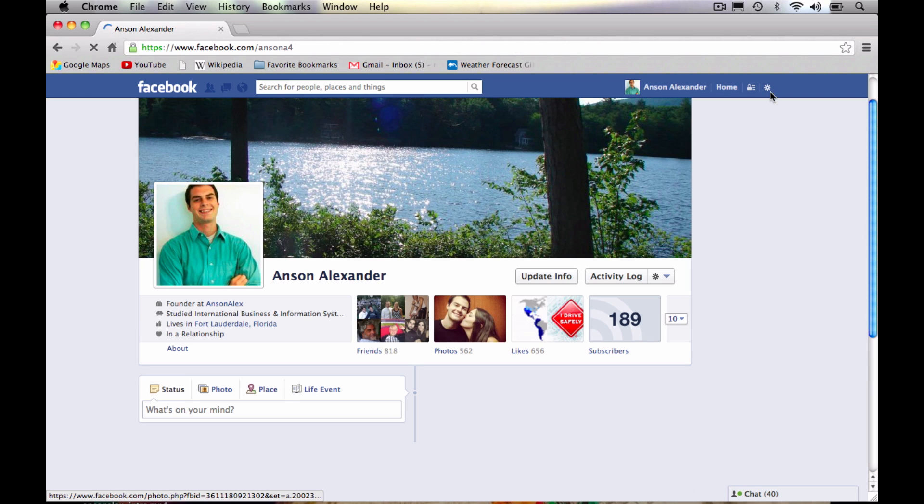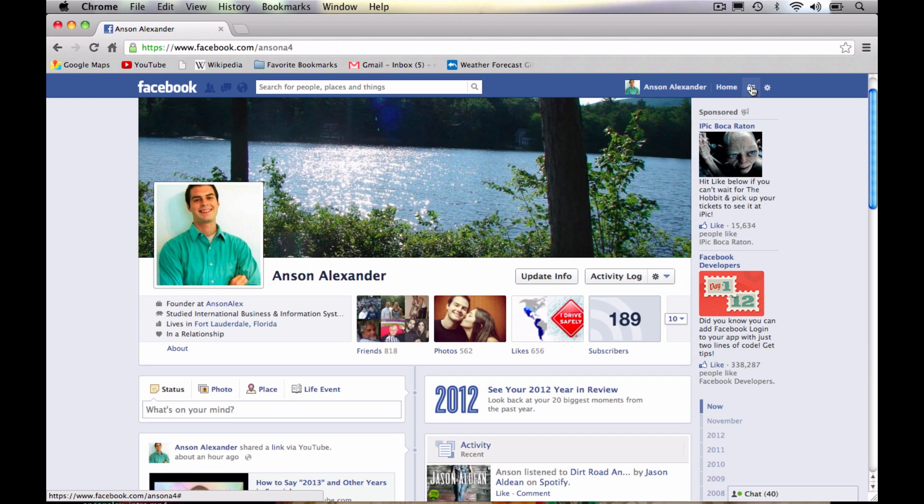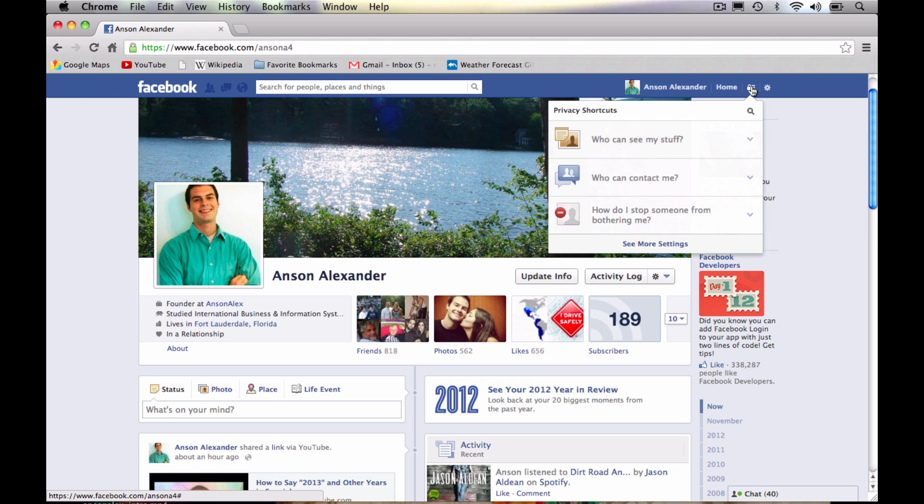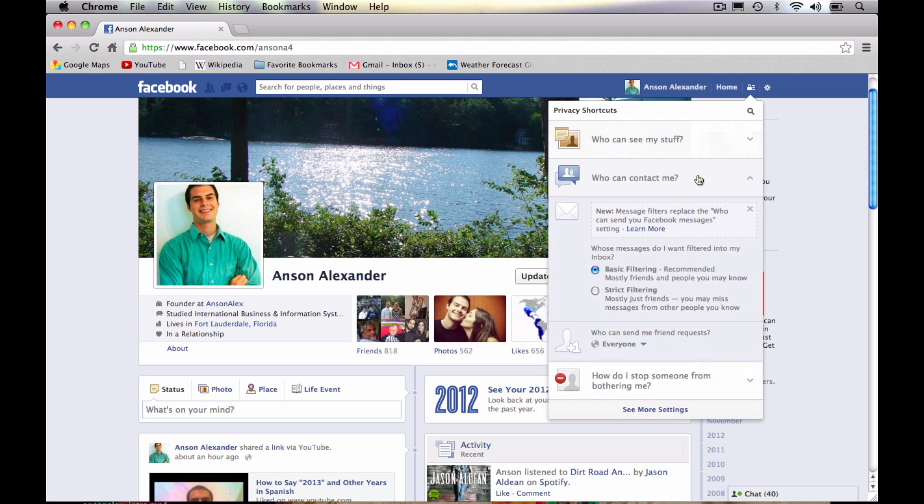I'm just going to close that out, go back over here to my privacy shortcuts. And we'll go to the second section, who can contact me. This was very difficult to configure before. And it's basically who is allowed to send you messages.